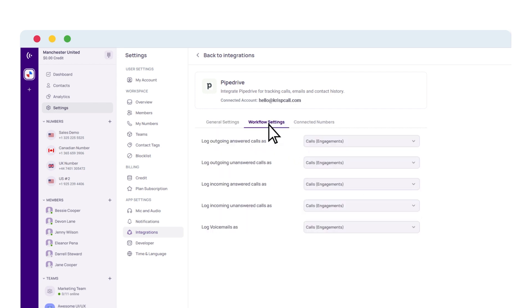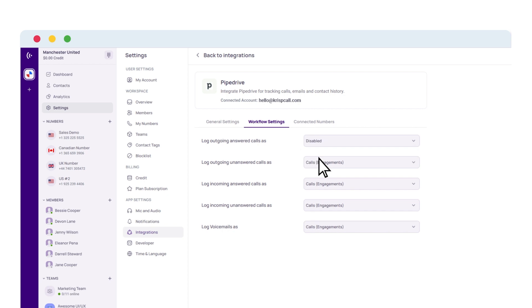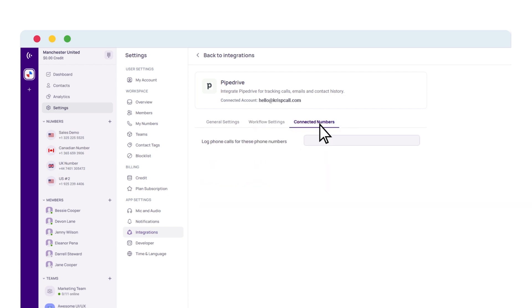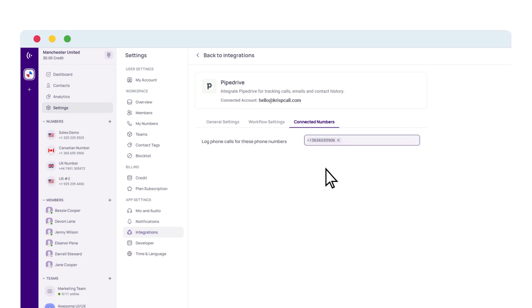Use the workflow settings to enable or disable all call logs and voicemails. And lastly, log calls of specific phone numbers that you have purchased using the Connected Numbers settings.